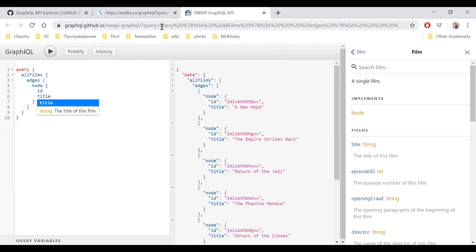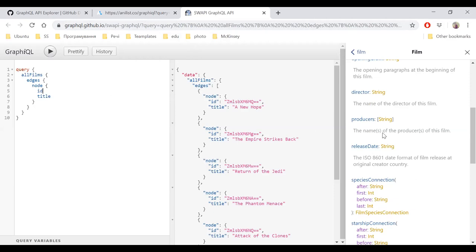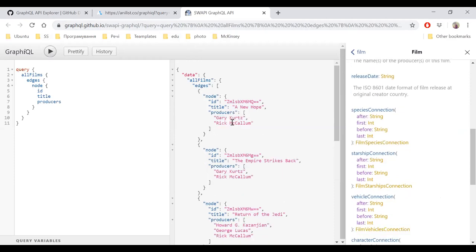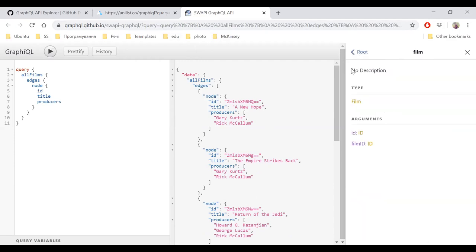Let's start: query, give me all films. Auto-completion is introduced here as well. For each node, give me ID, then title — and we get New Hope, Empire Strikes Back, Return of the Jedi. This is the most popular GraphQL example on the internet. As you see, the query gets saved in the URL so you can share it. You can also filter data — it provides parameters like 'after', 'first', 'before', 'last', similar to a limit in a fancy way. You need to implement these manually.